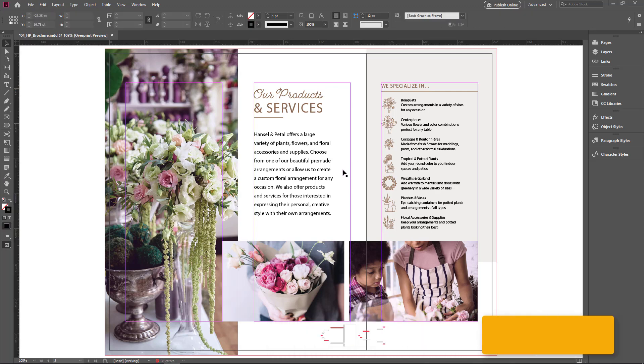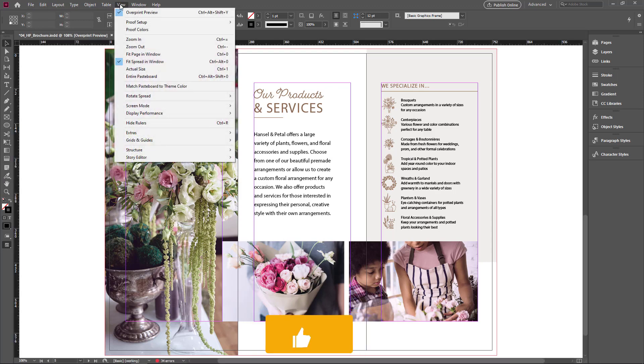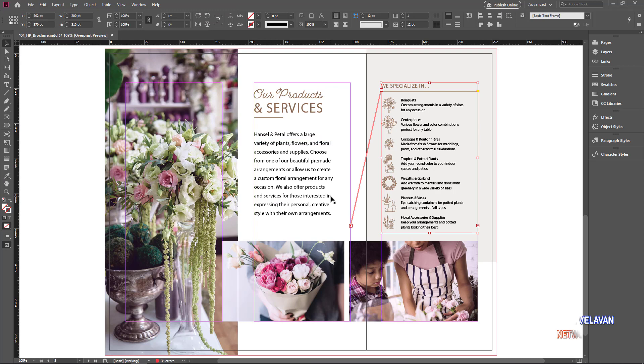Now visually you can't see any link between these text frames. Now I go to the View menu. Here I choose Extras. In the sub menu I choose Show Text Threads. Now you can see the text thread from one frame to another.